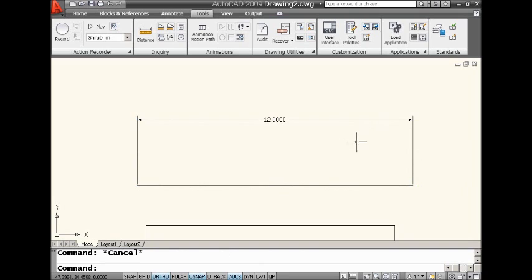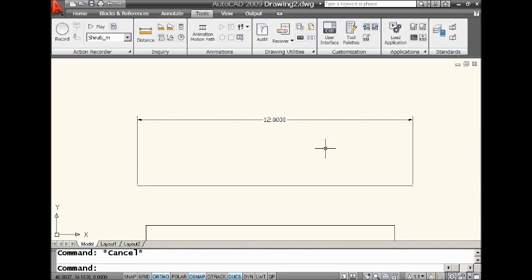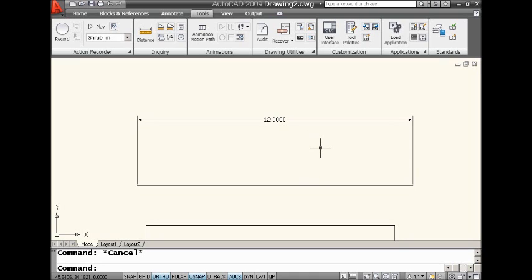You will see, you take a look at this, that it took my dimension and my line and moved it over. And now it's exactly 12 units in length. So if you ever have a dimension that's one size, you need to change it to another, I want you to think about tracking. It's very powerful and super easy to use just as you saw.